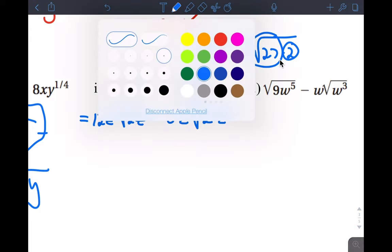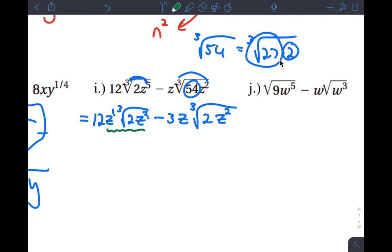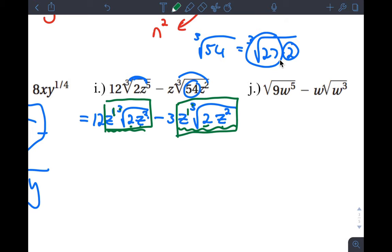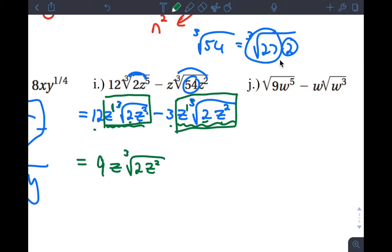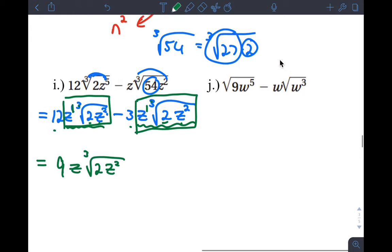Now both terms have the same radical part: z to the first times the cube root of 2z squared. The variable parts are exactly the same, so treat them like like terms. You have 12 of them minus 3 of them, which is 9. The answer is 9z times the cube root of 2z squared.